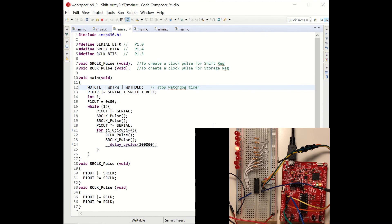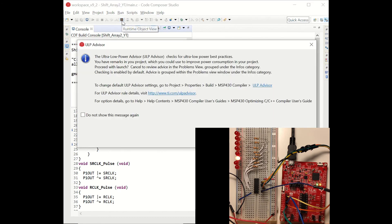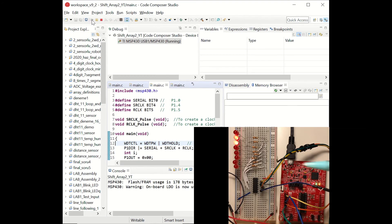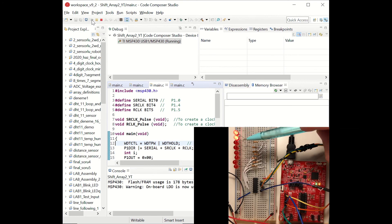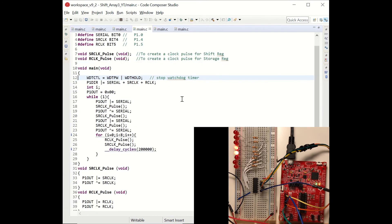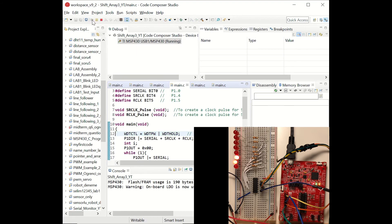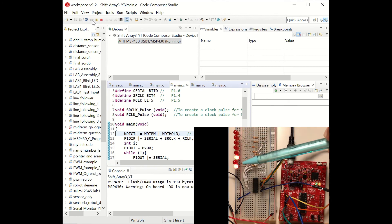In the second example we are going to send two high inputs to the shift register so that we will be able to observe two LEDs being shifted. Let's debug and run it. You can see that two 1 bits are being shifted towards the shift register. In the third example we are going to send one 0, 1 bit consecutively. Let's debug and run it. You can see that the 0, 1 bit sequence is being shifted towards the shift register.